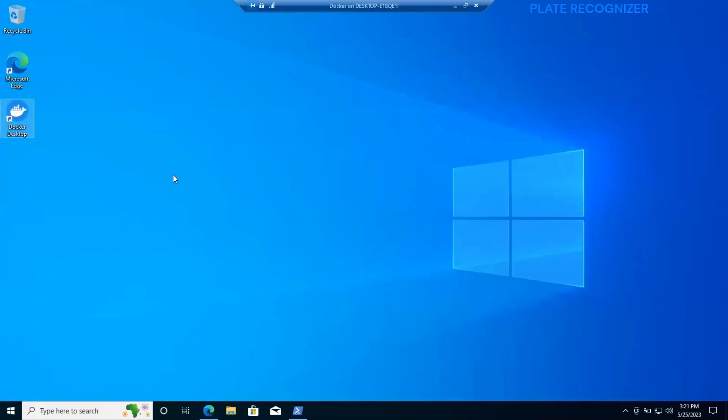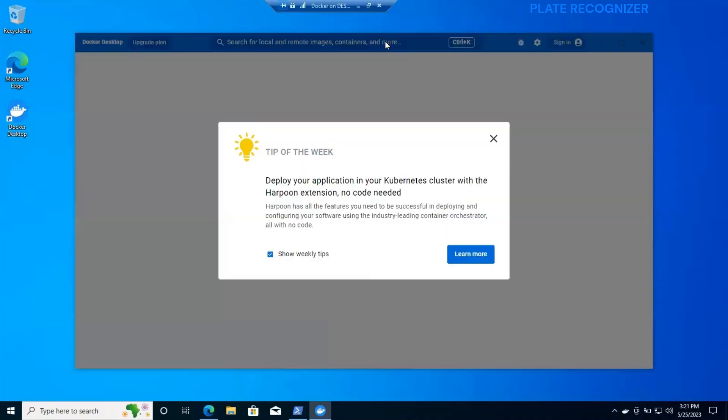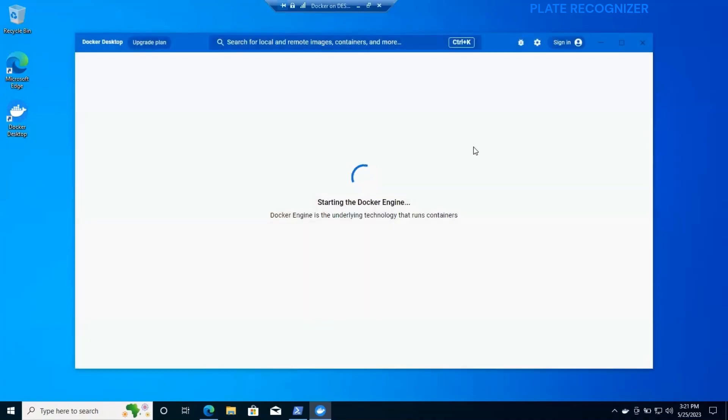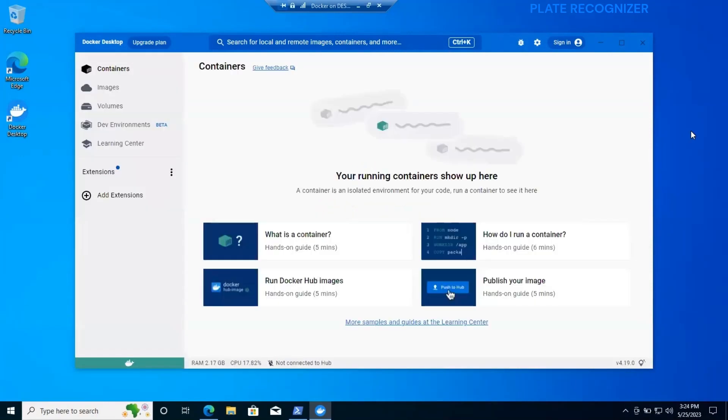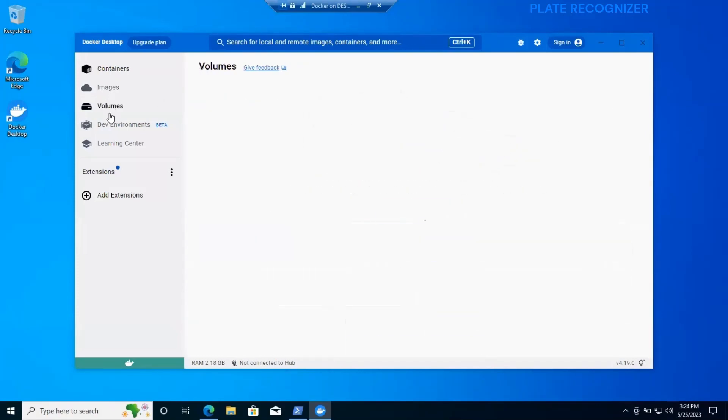After this we are going to run docker once again, and this time we are not going to get the WSL error. So let's wait for docker. As you can see, it's loading now. Docker is up and running.